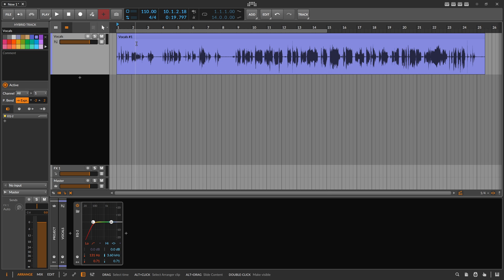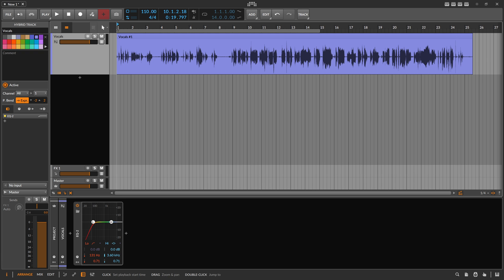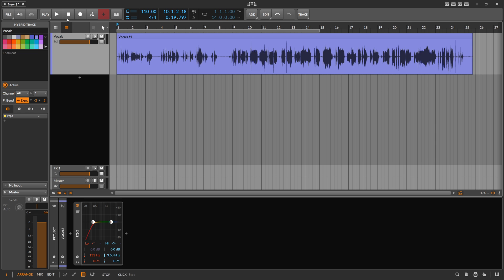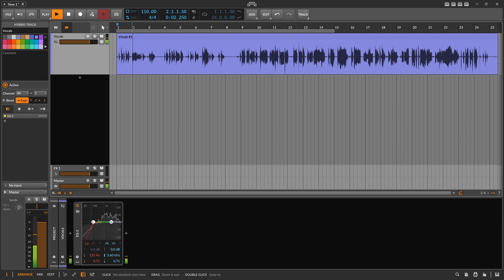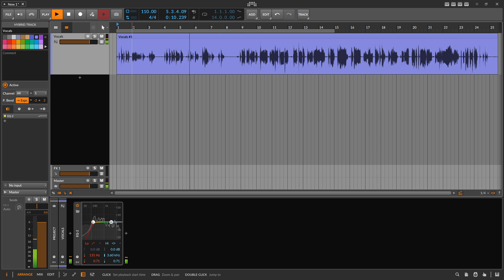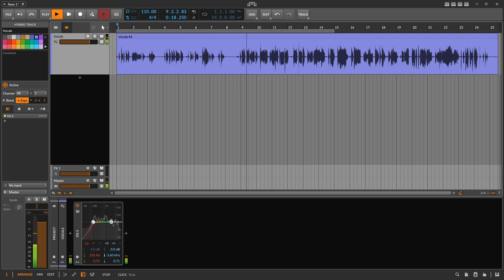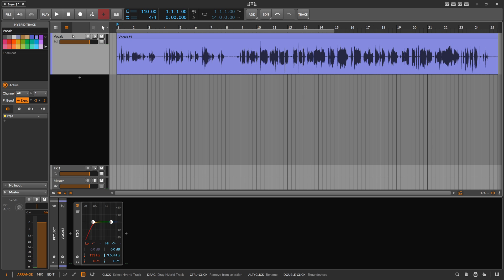Here I have some vocals in Bitwig — this is actually the original Britney Spears vocals for 'Hit Me Baby One More Time,' and that's the raw recording without all the sidechain processing applied. So we want to follow the signal with an envelope follower.